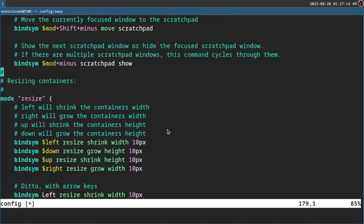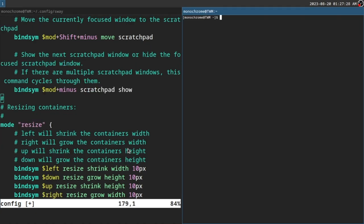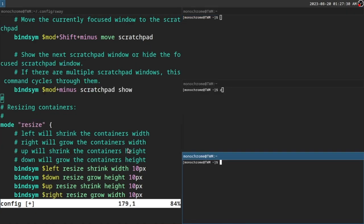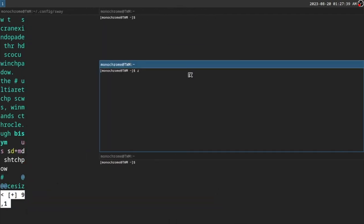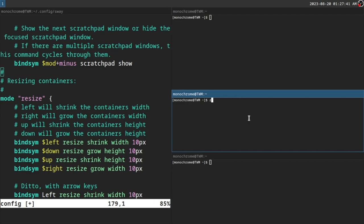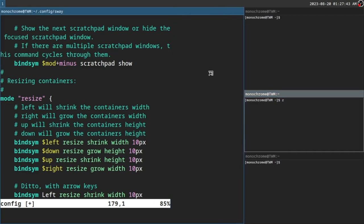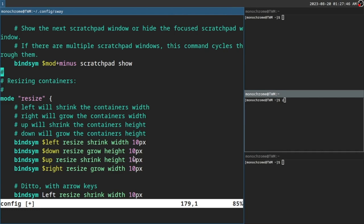Resizing on tiling window managers is kind of annoying. I just stick to the mouse version — it's much easier. Press and hold the Super key, right-click, and just move your mouse around to resize. I want to make a window bigger and this is easier than using the keybinding resize method.